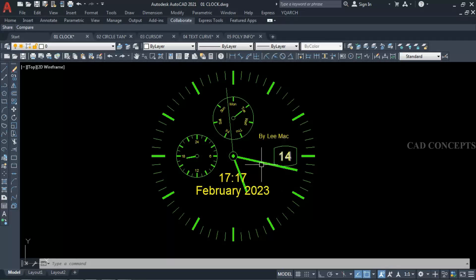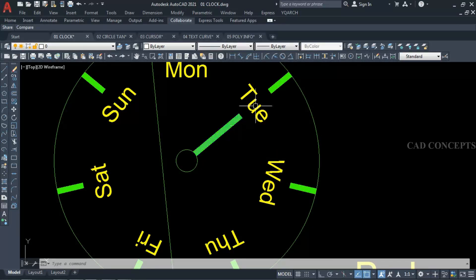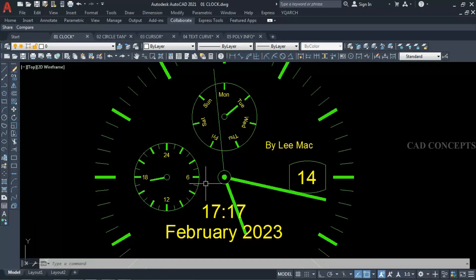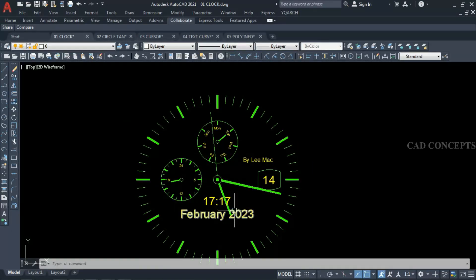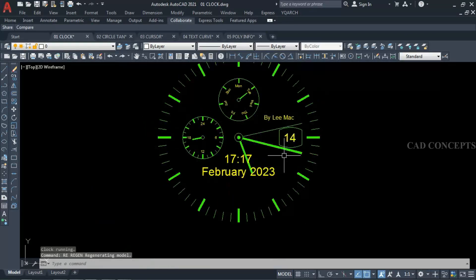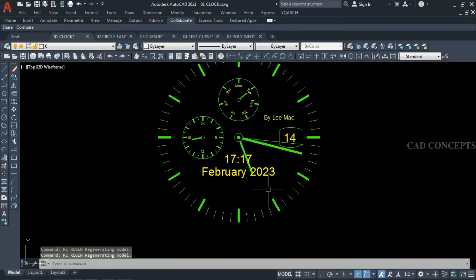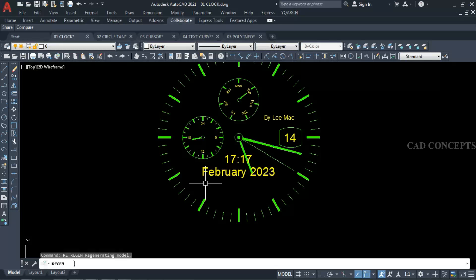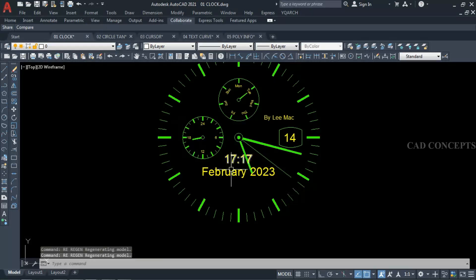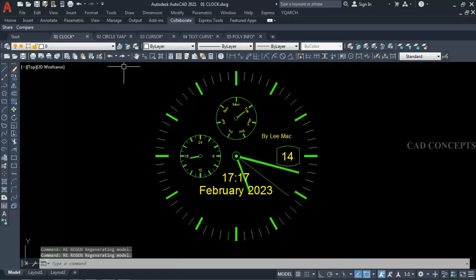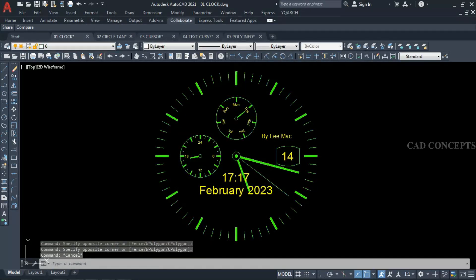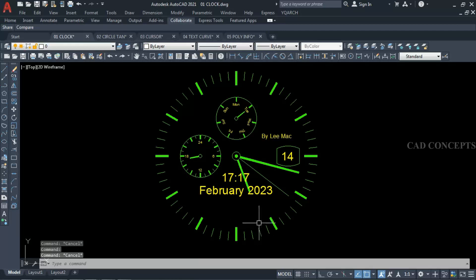As you can see here, if I regenerate, the time will change as per the current time. I will just regenerate and the time will change, something like this. So this thing you can use in printing, publishing as a DWF, JPG, PNG, or any file format you want to print with exact date and time.